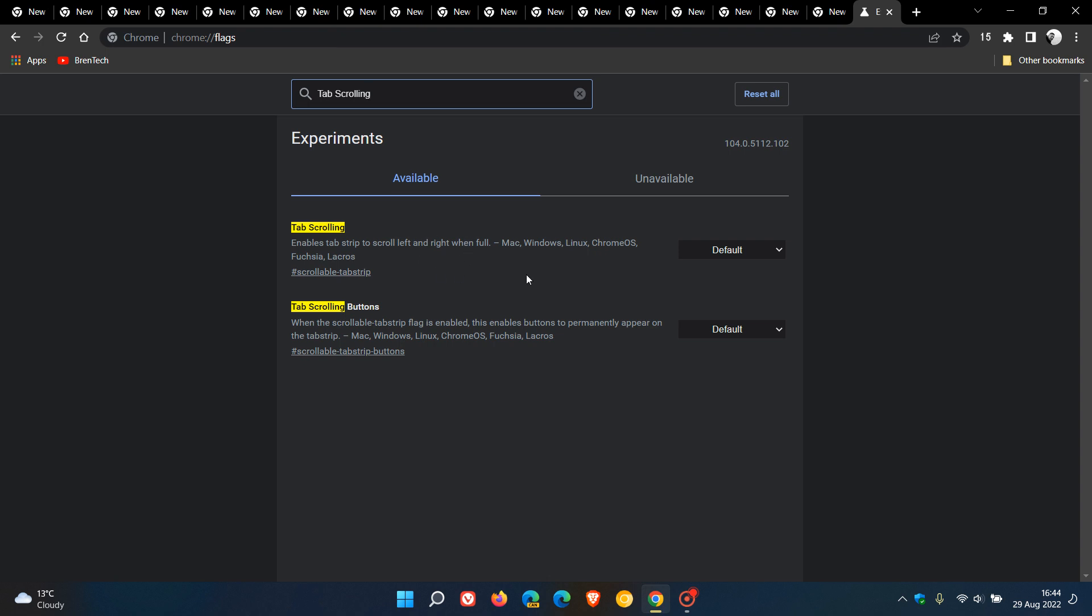Now as I always mention with the experimental flags in the stable version of Google Chrome or any browser for that matter, flags are not options, they are experiments. So Google can remove this flag or any flag at any given time.